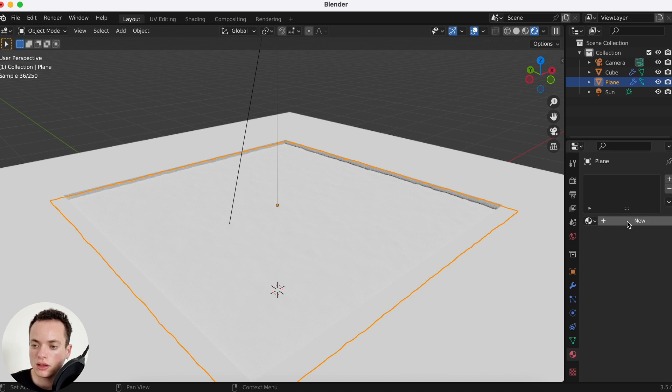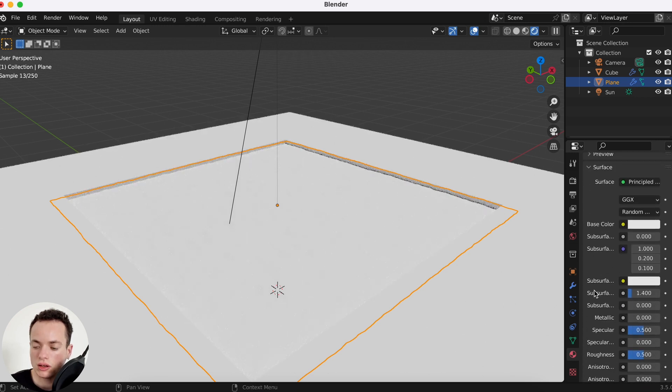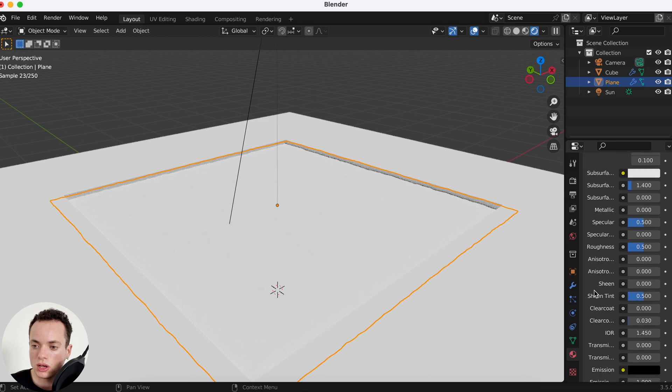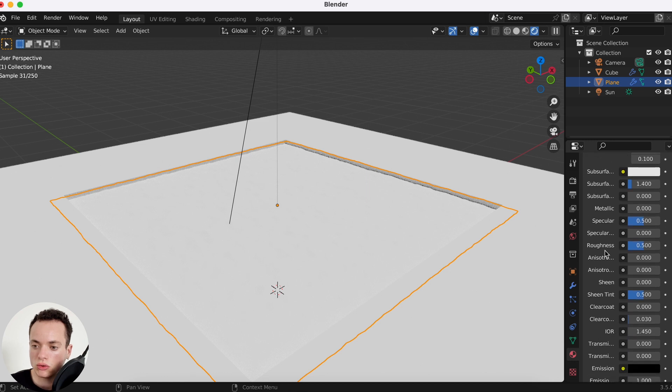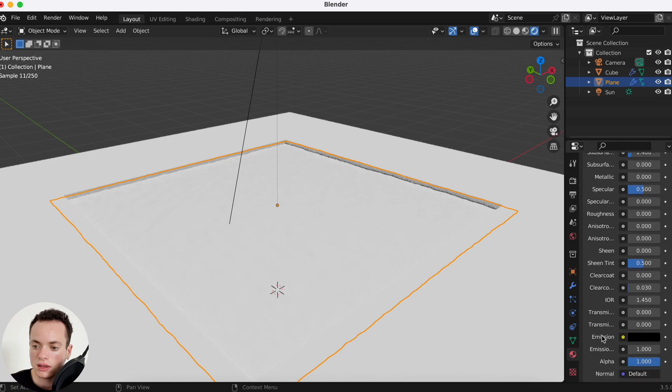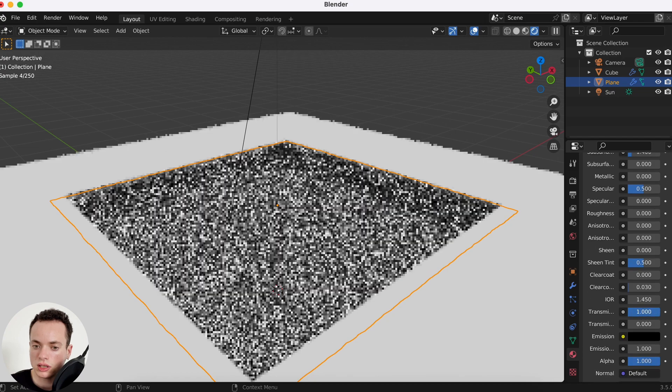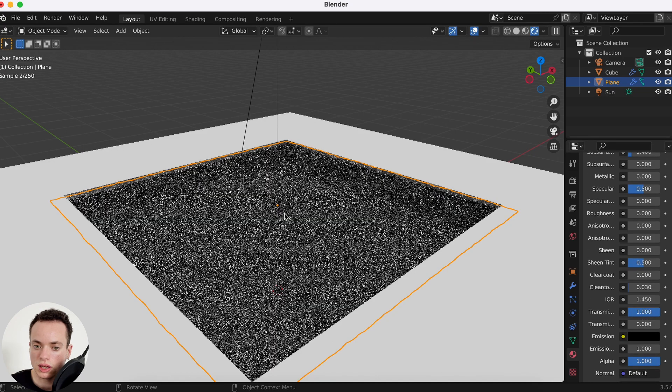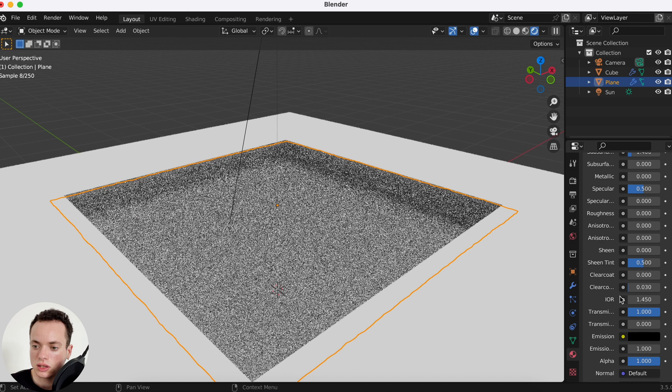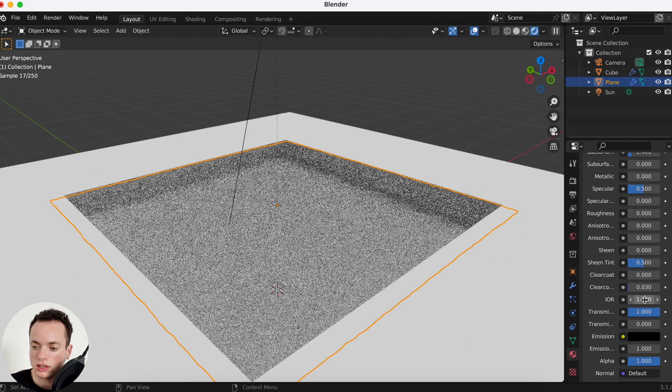On our water we can go in the materials and then create a material and create the water material. We can scroll, roughness we're going to put at zero, and transmission we can put it at one.